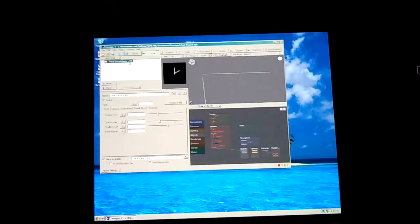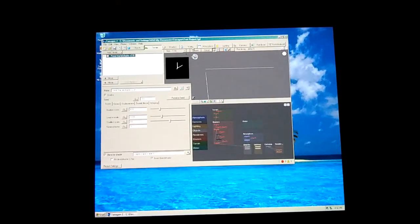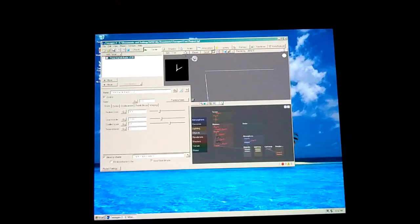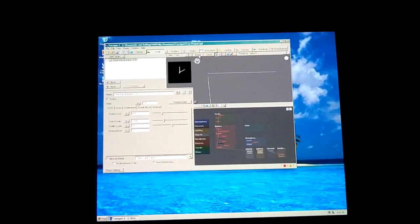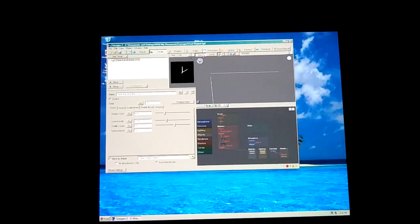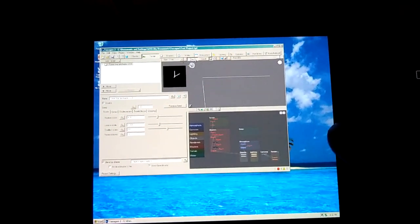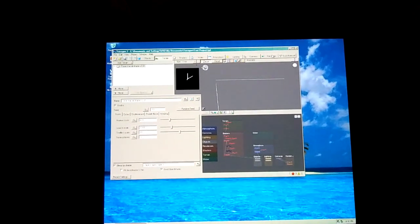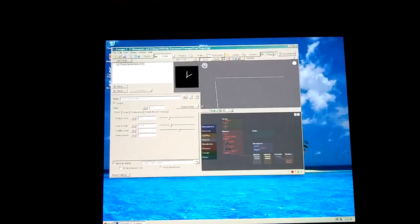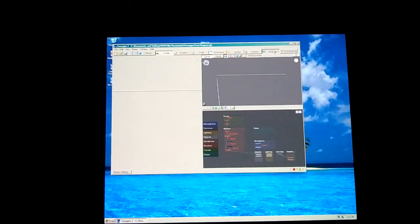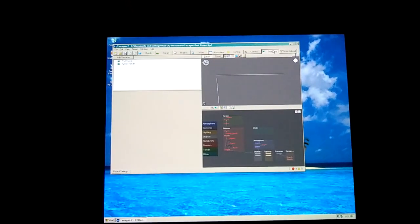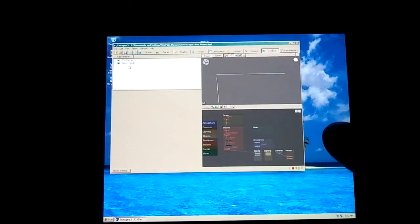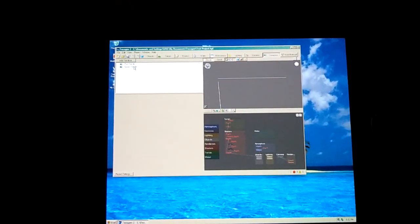Alright. Now that we're in here, let's pause that. Head on over to renders. Quick render.